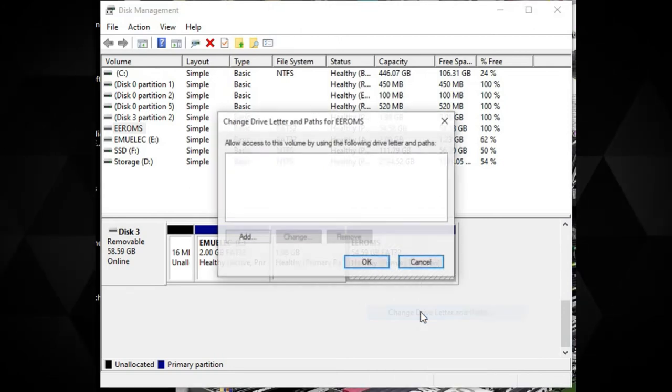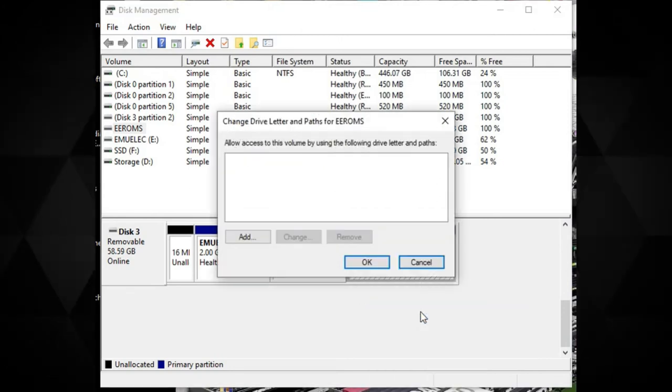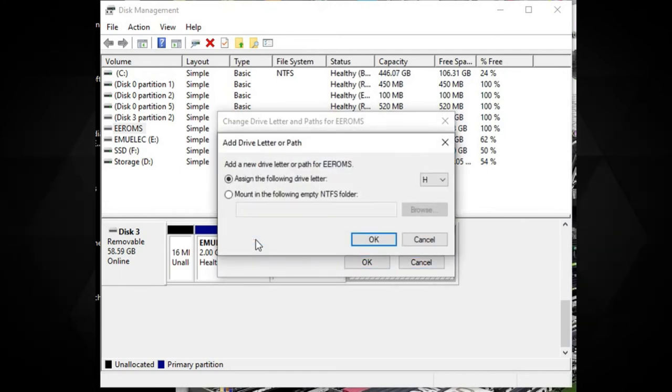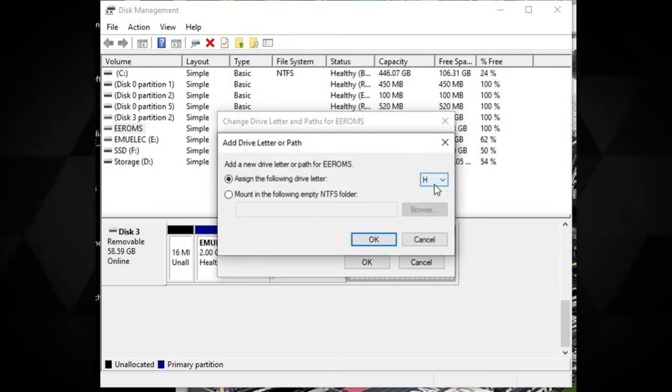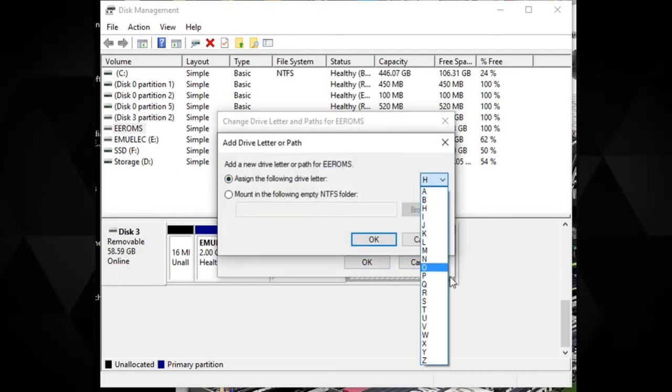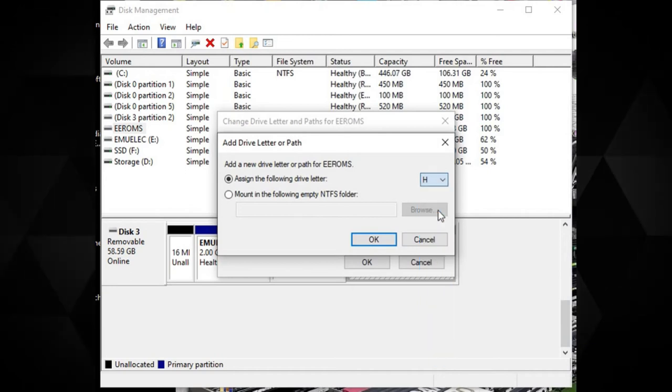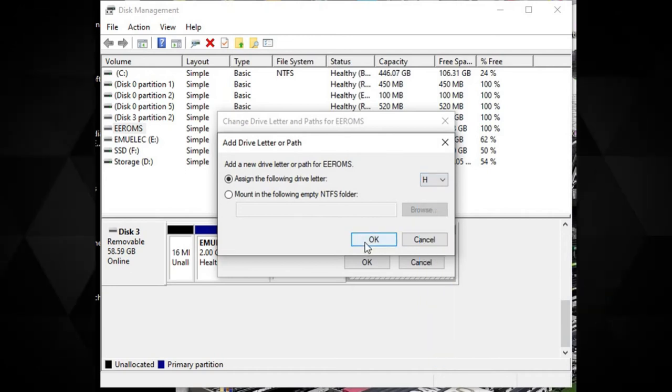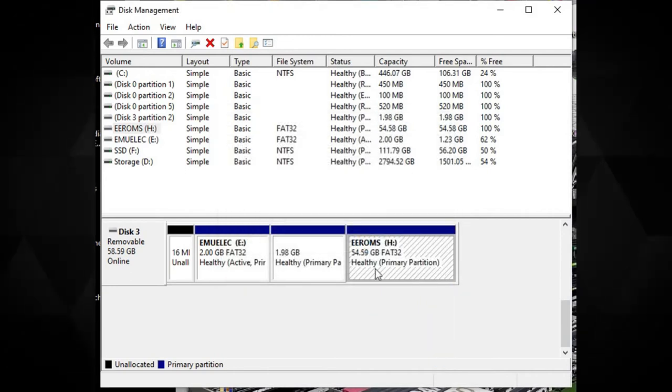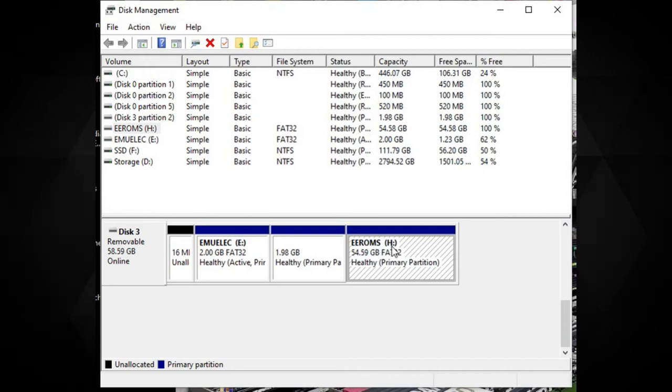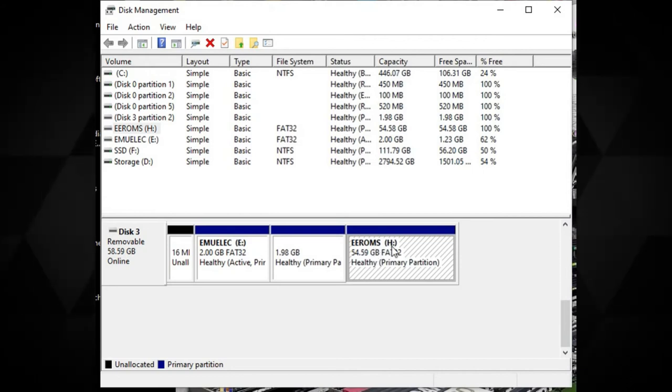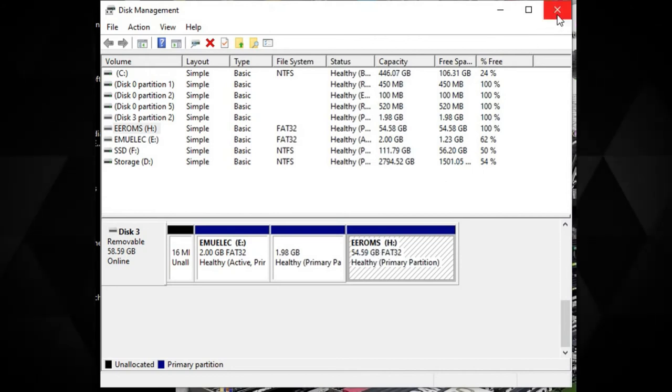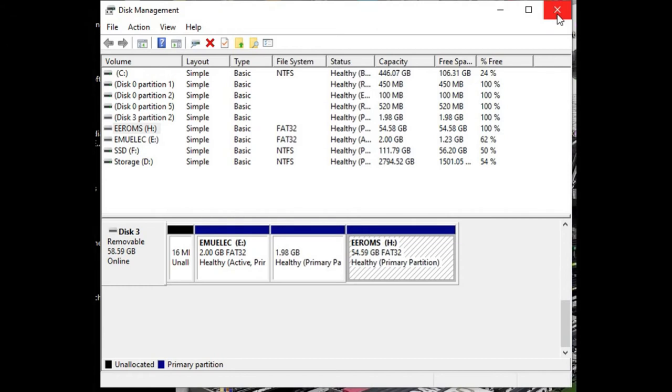Right click and choose Drive Letter and Paths. Click on Add. And then choose a drive letter. It can be any letter you want. Click on OK. The drive letter will now be assigned to the ROMS partition on the micro SD card. You can now close the disk management software.